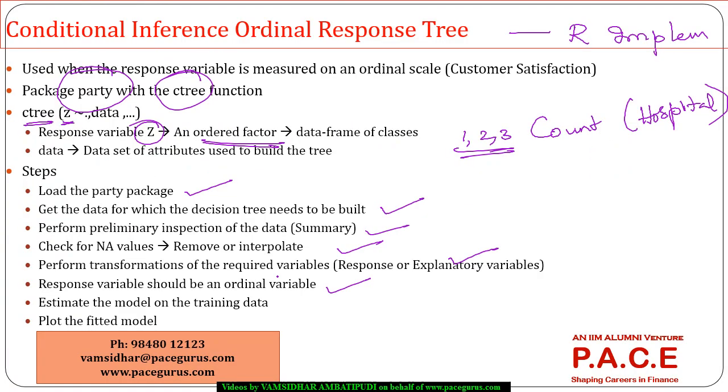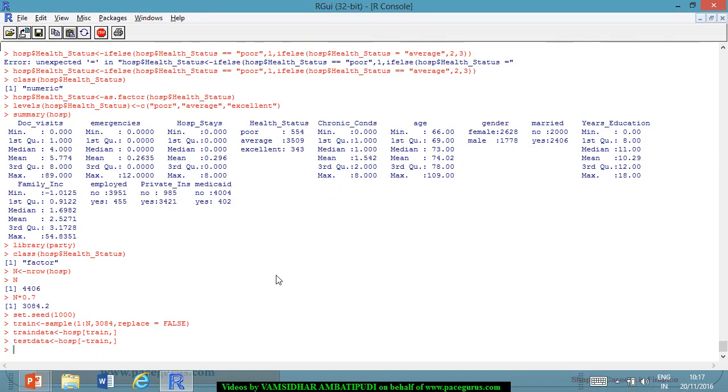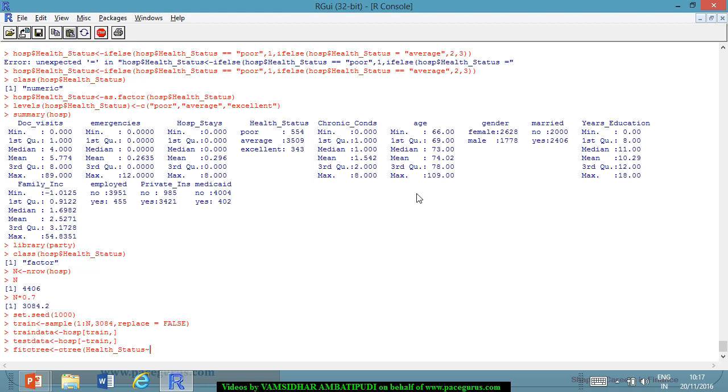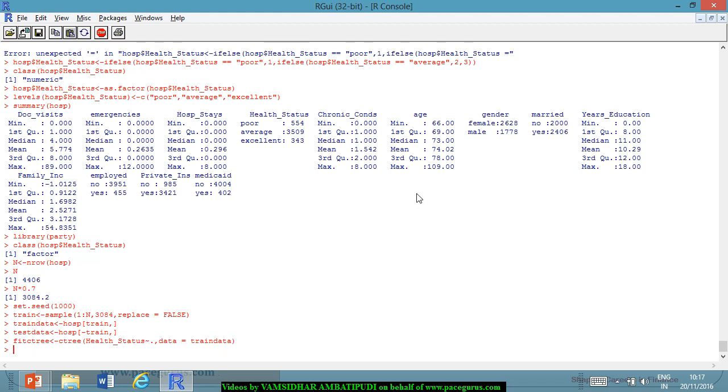Now, I have to estimate the model. So, let me take fit ctree for this. So, fit ctree is the name of the variable where I am storing the model. I will use the function ctree. My dependent variable here is I am looking at the health status if I can assess the health status of the person. Based on all the other things. So, I will take a dot. Based on all other things I want to see if I can assess the health status of the person. Then, the data for which I am working out is the train data. I am taking the train data as the input and based on this I am trying to do a fitting of the ctree.